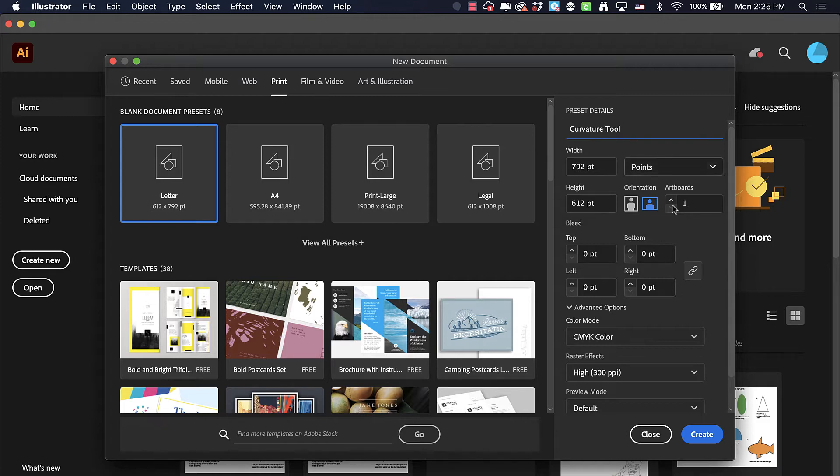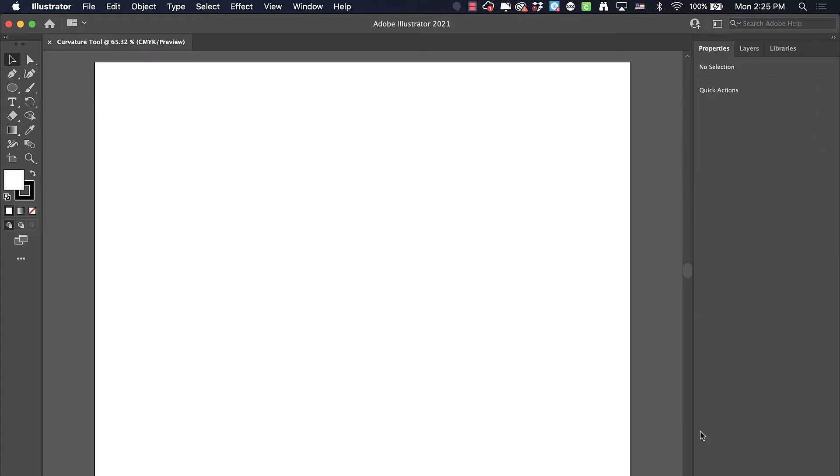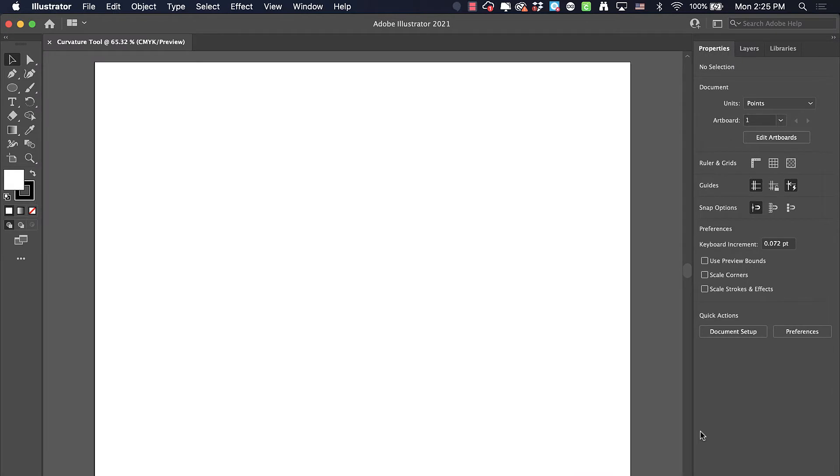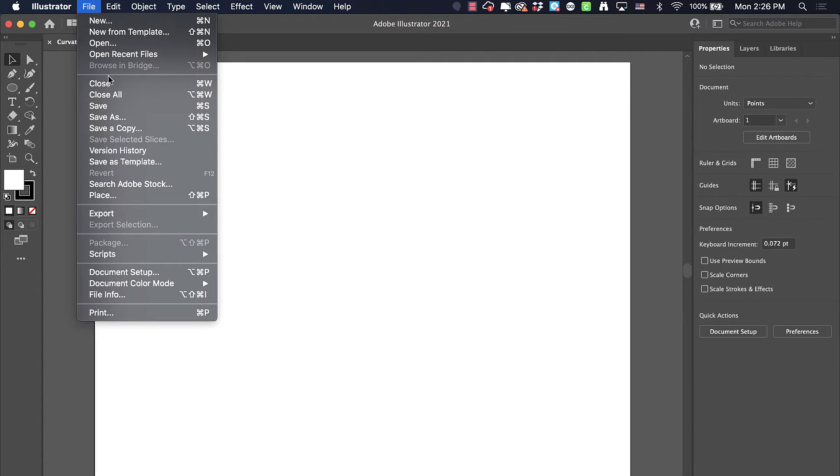We'll name it curvature tool. This will give us some idea of which item we're working on here. The file that we're going to bring in as a template I've got available as a link in the video. When you're ready, you're going to go to file place.